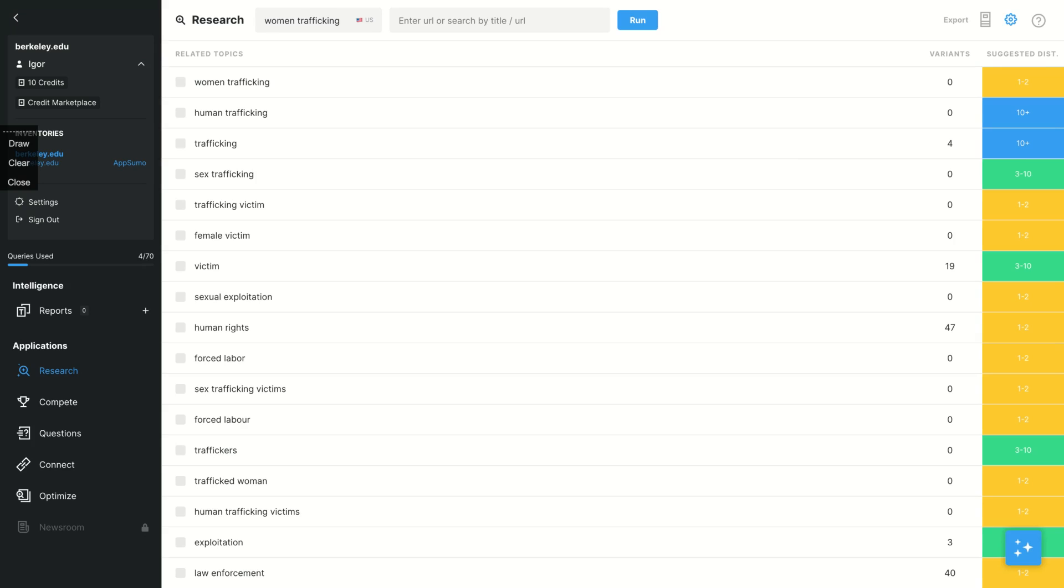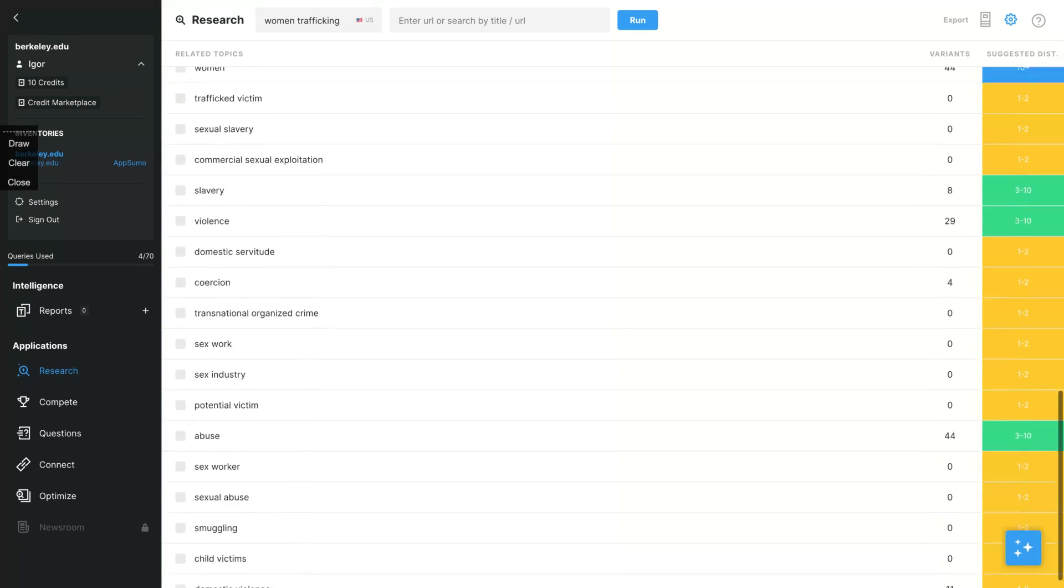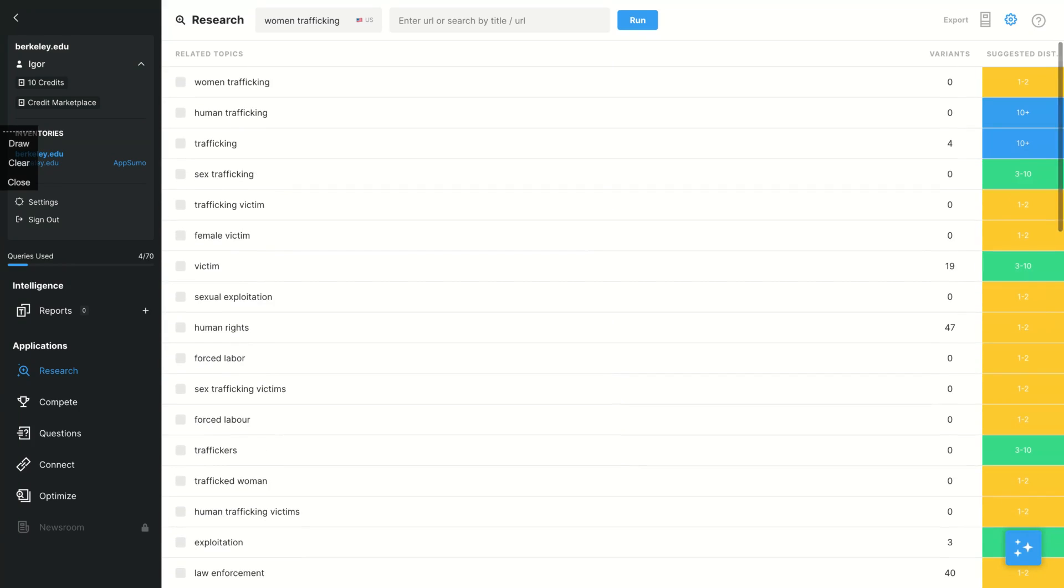What does it mean? It means that for instance, if you're going to write about woman trafficking, you should write two times woman trafficking, at least 10 times human trafficking, at least 10 times trafficking, at least three to 10 times sex trafficking. And it goes on. So you're going to use the related topics to create the perfect SEO content for woman trafficking. So we just created the research here and I have the related topics.